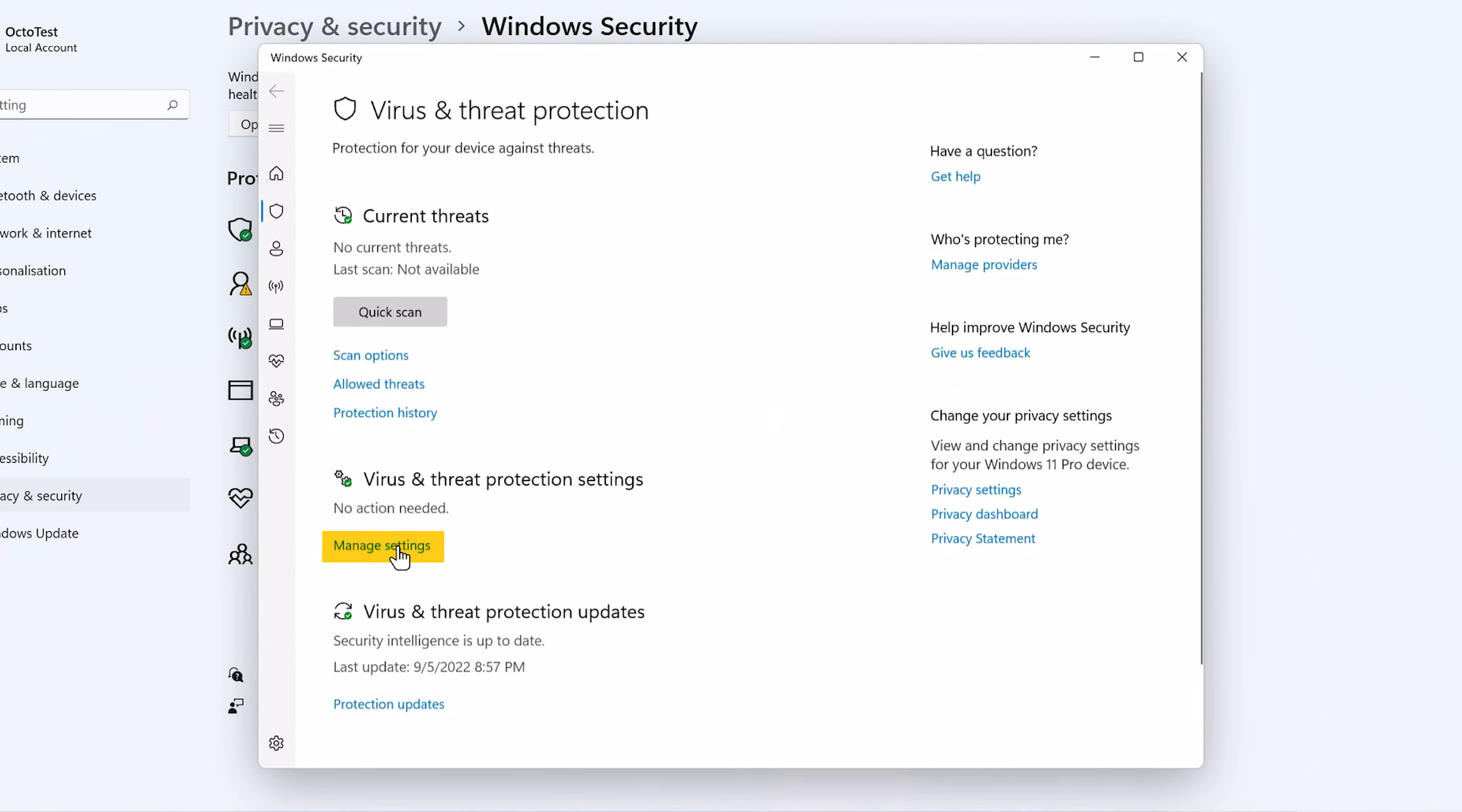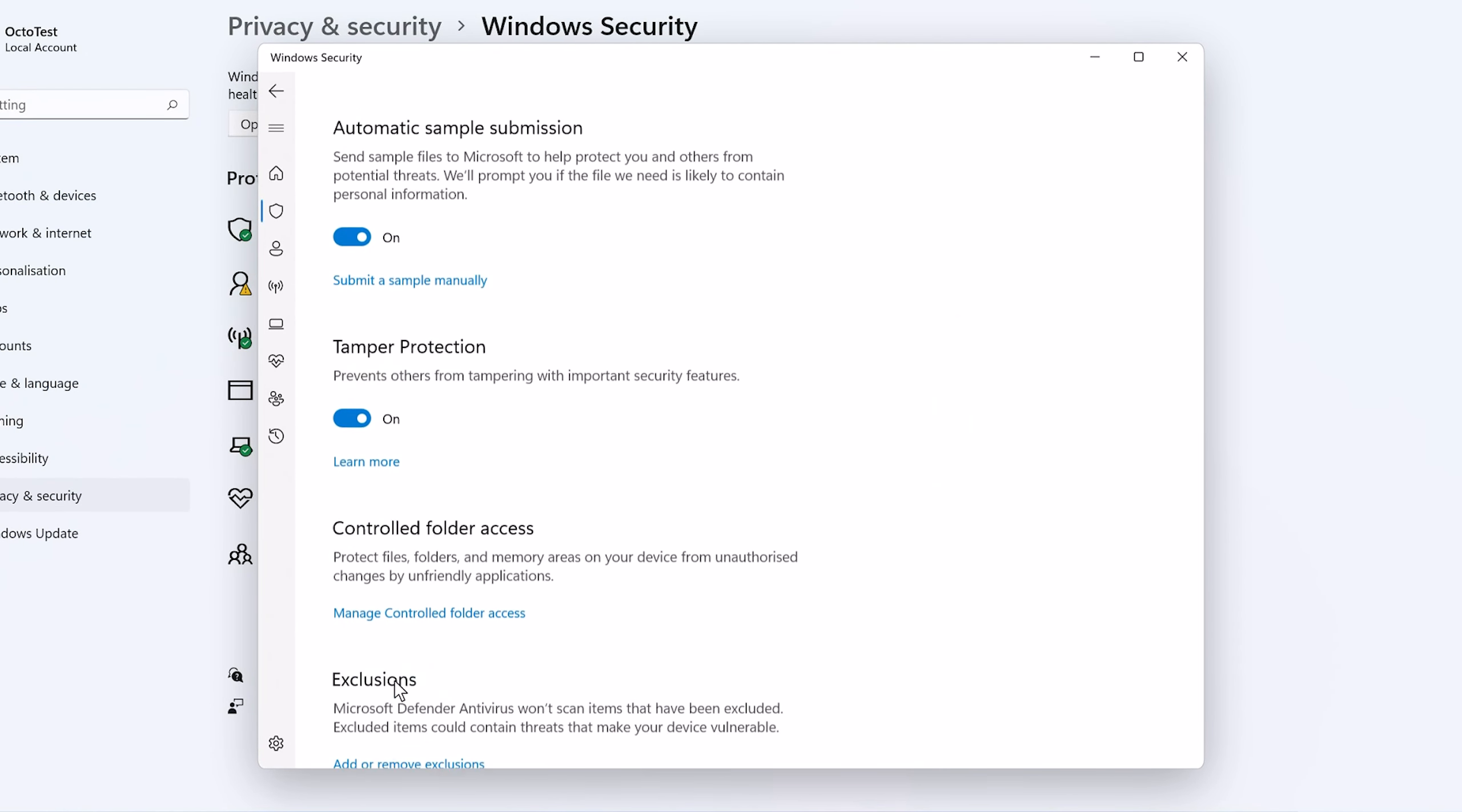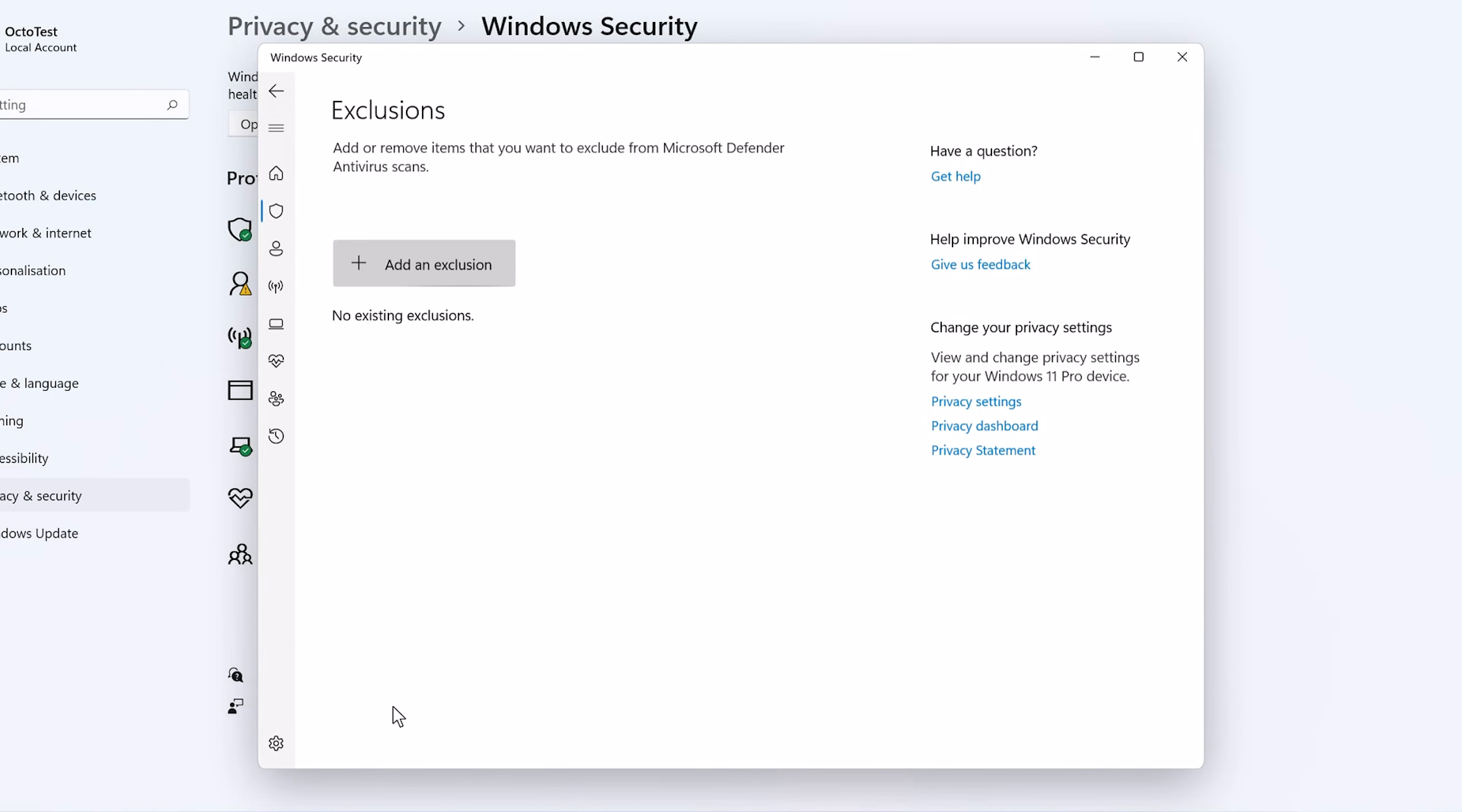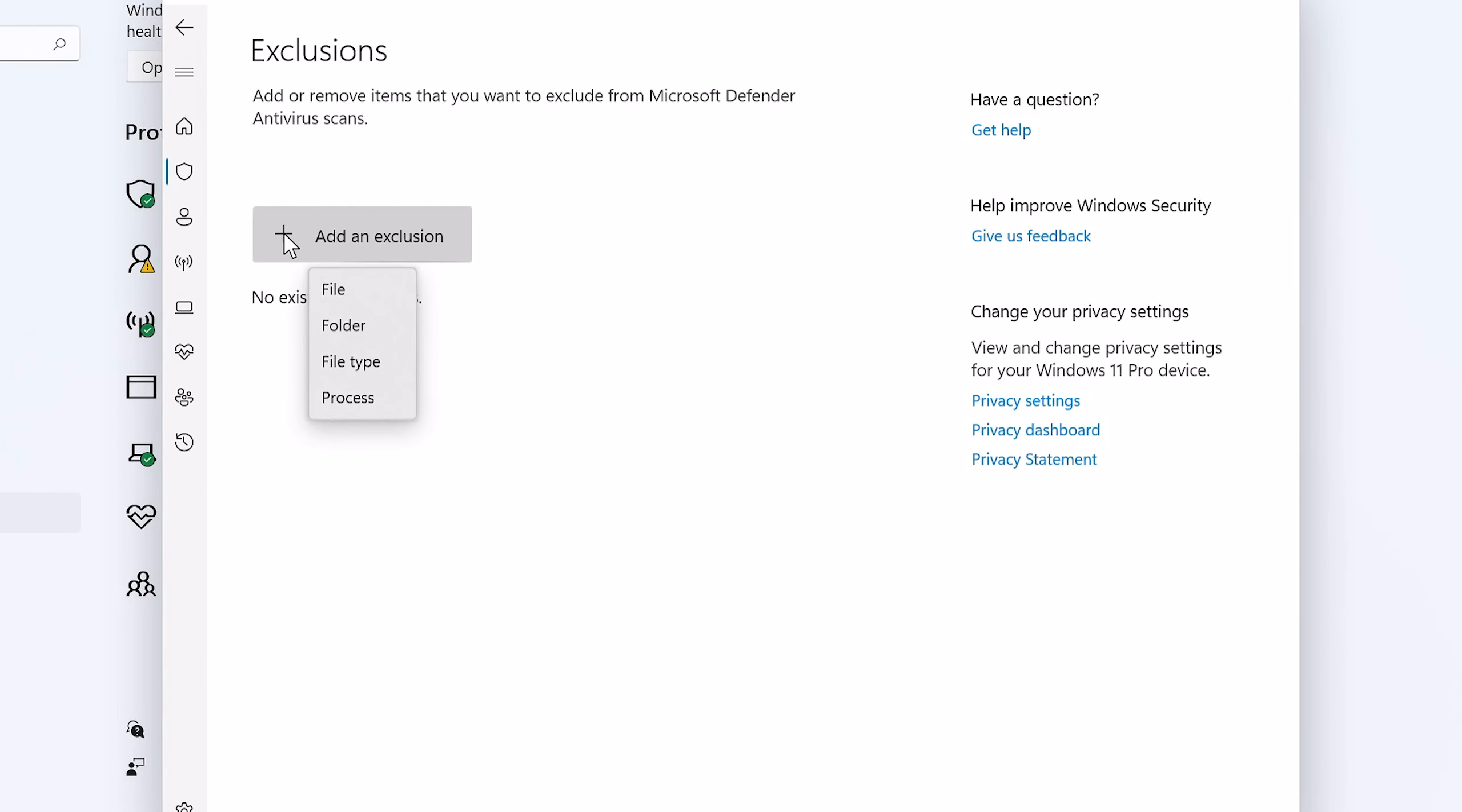Choose Manage Settings under Virus and Threat Protection Settings and click Add or Remove Exclusions under Exclusions. Click Add an Exclusion and choose Folder.